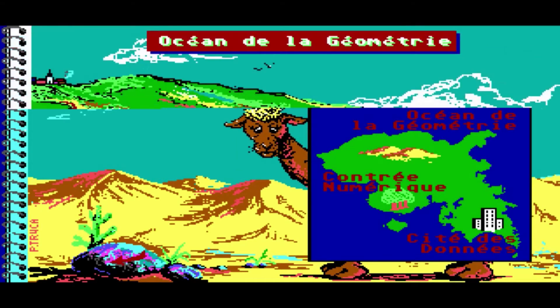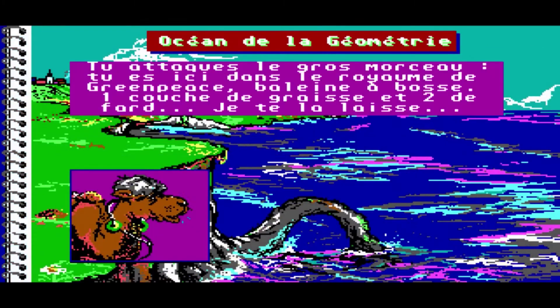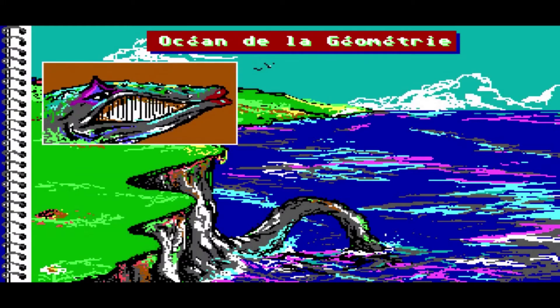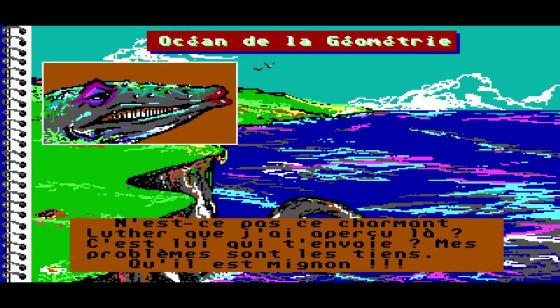Océan de la géométrie. Tu attaques le gros morceau. Tu es ici dans le royaume de Greenpeace, baleine à bosse. Une couche de ctesse et deux de phare, je te la laisse. N'est-ce pas ce charmant Luther que j'ai aperçu là ? C'est lui qui t'envoie. Mes problèmes sont les tiens. Qu'il est mignon.